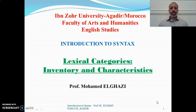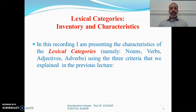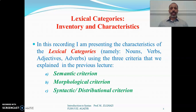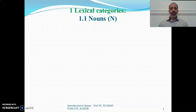This is a continuation of our lectures on the introduction to syntax. Today's lecture is going to be about lexical categories — we are going to see the inventory of the lexical categories and their characteristics. I am presenting the characteristics of lexical categories, namely nouns, verbs, adjectives, and adverbs, using the three criteria explained in the previous lecture: the semantic criterion, morphological properties, and syntactic and distributional characteristics.